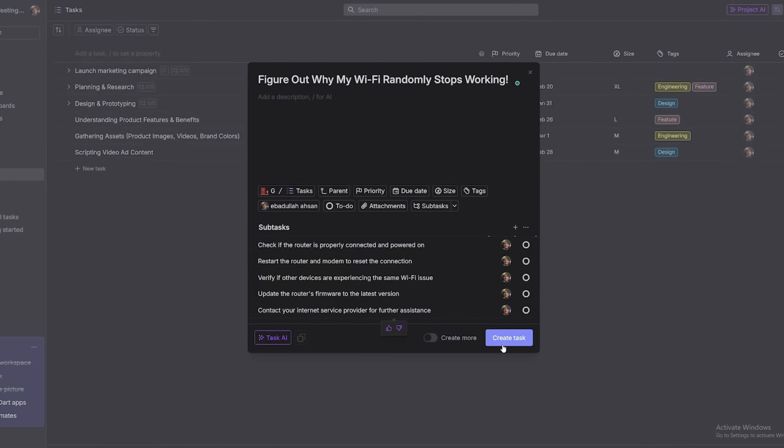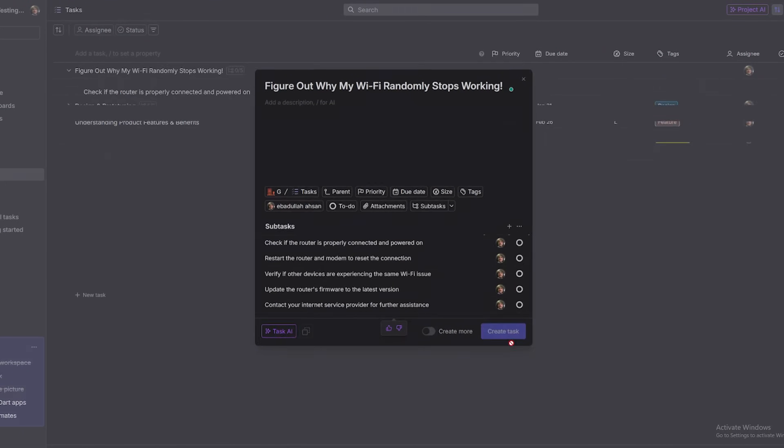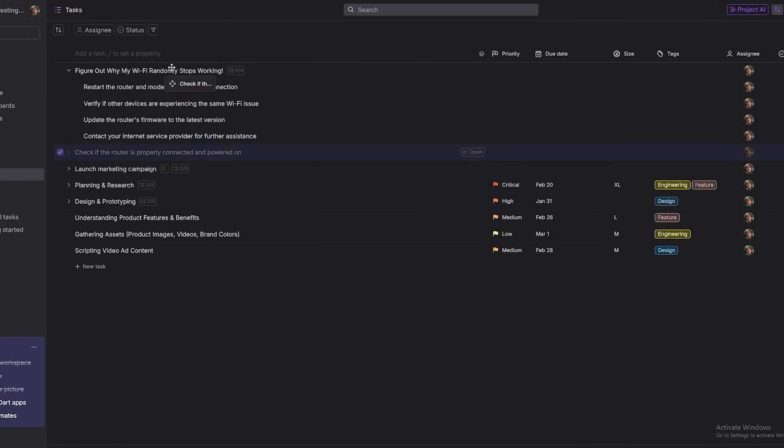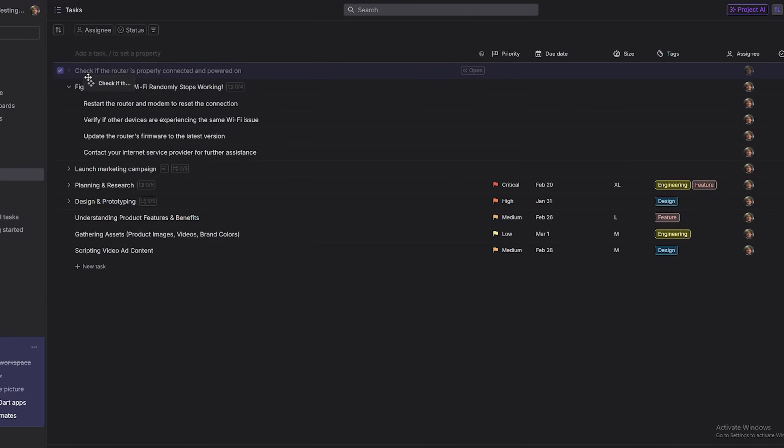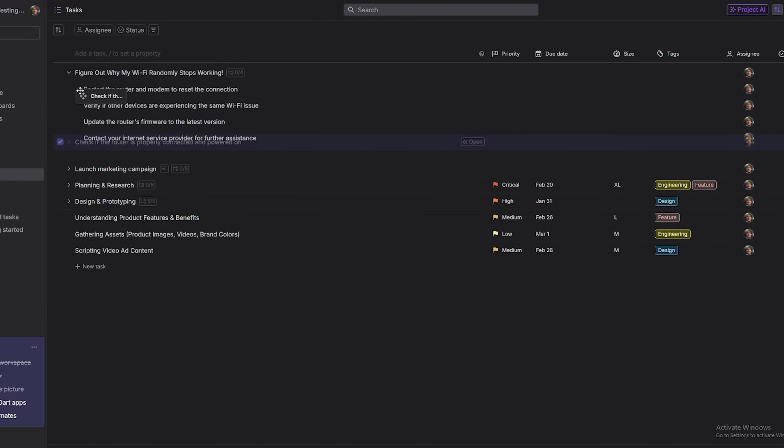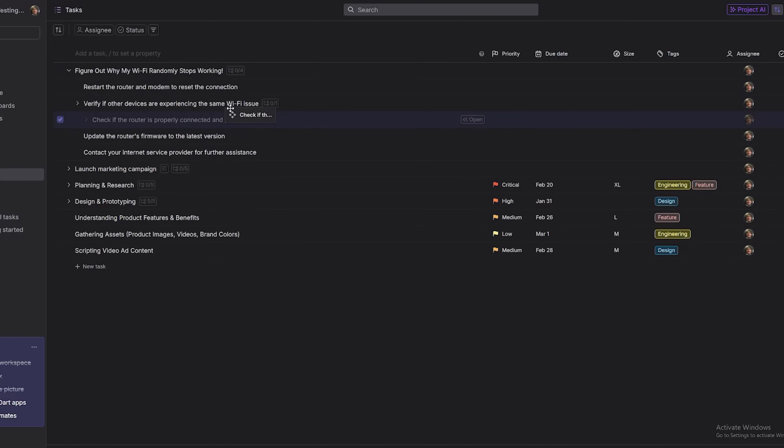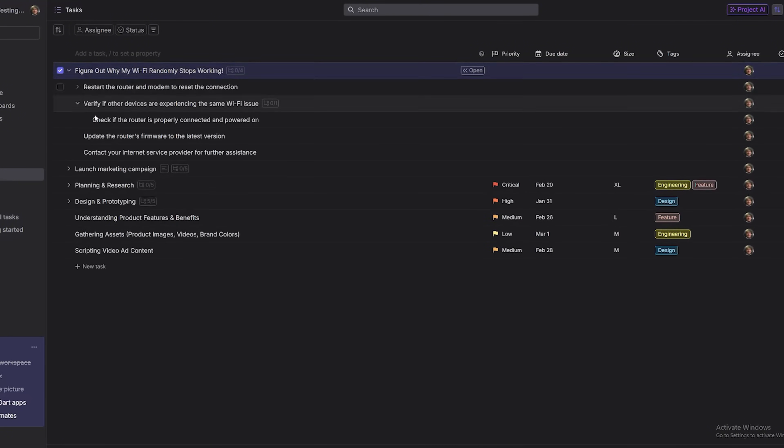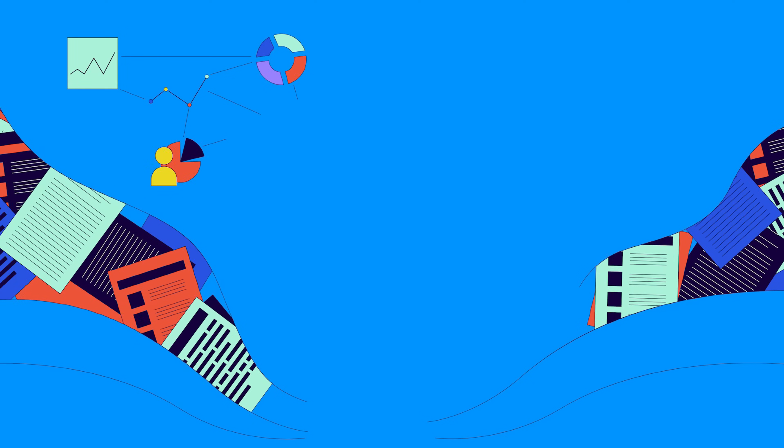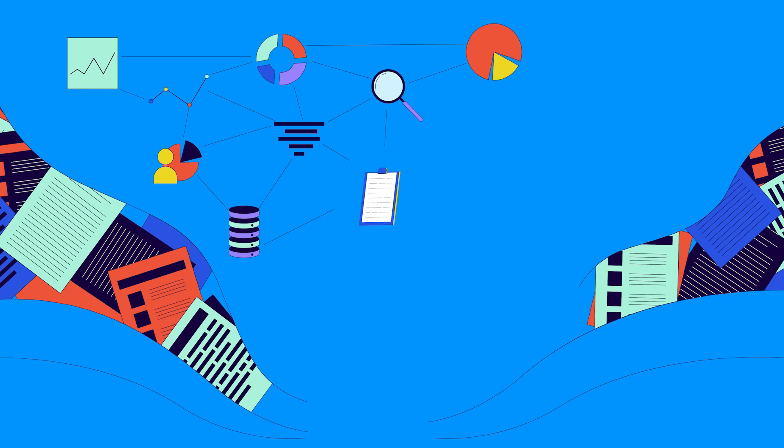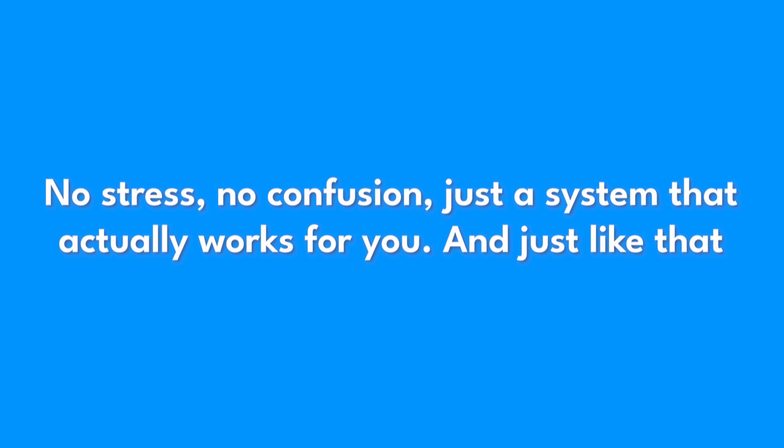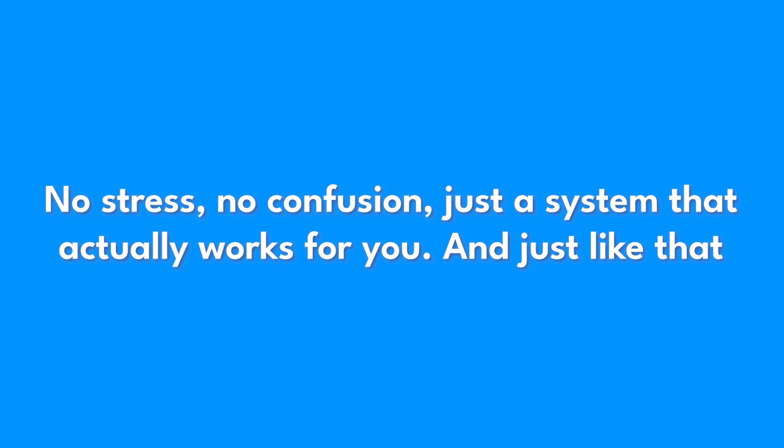Click Save to lock in your main task and its subtasks. Need to change the order? Just drag and drop like a boss. Want subtasks to stay neatly nested under a main task? Drag them under. Boom, perfect structure. Your project is transformed from a chaotic mess into a streamlined, organized workflow. No stress, no confusion, just a system that actually works for you.